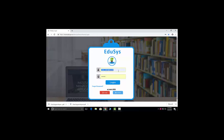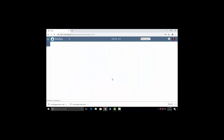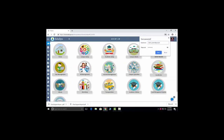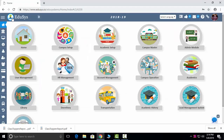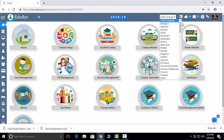I'll be logging in as a director, because the director will have total control on the application, including giving controls over whatever screens and modules he wants to assign. After login, the Educes interface will appear like this. After you do campus setup, your institution details and logo will display here. After you do academic setup, the current academic year will display here.